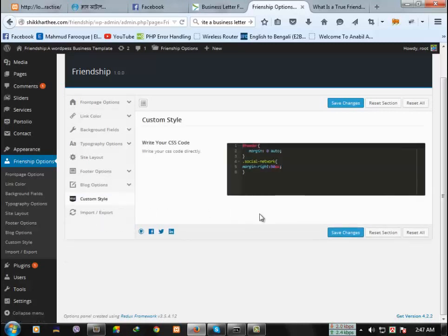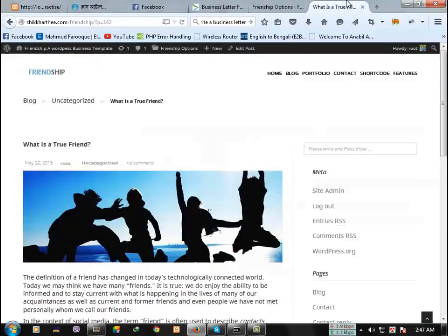Then custom style. If you want to change the style of this site, you can change from here. Just write your own custom style and the style of the site will be changed.